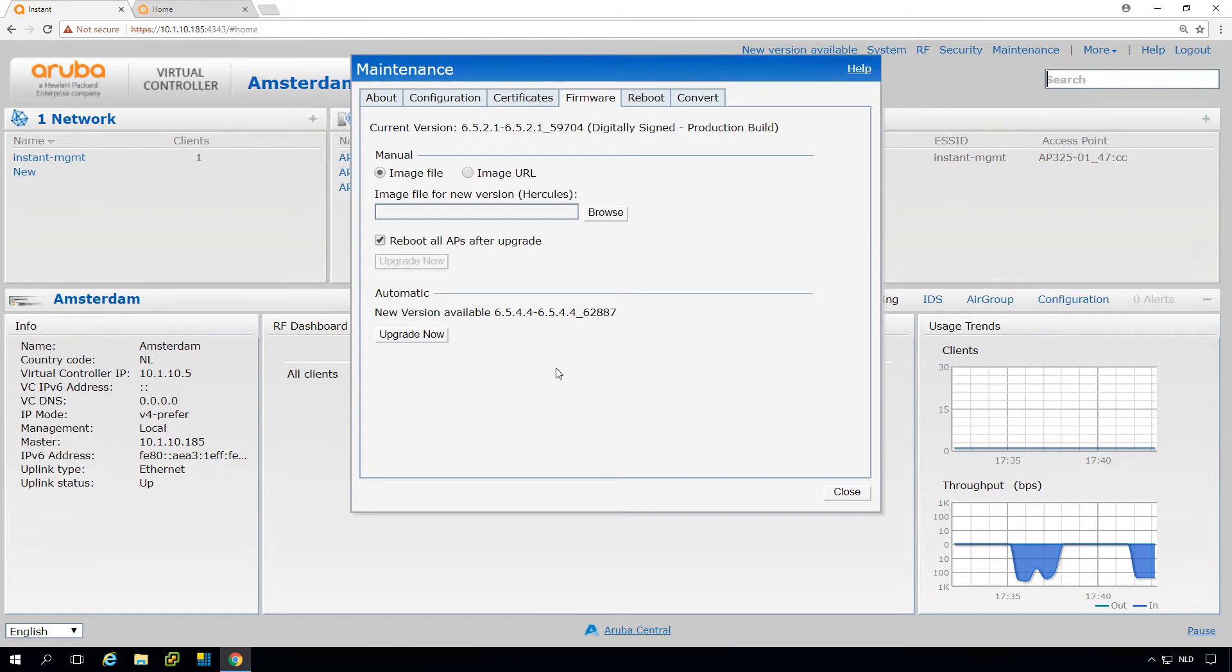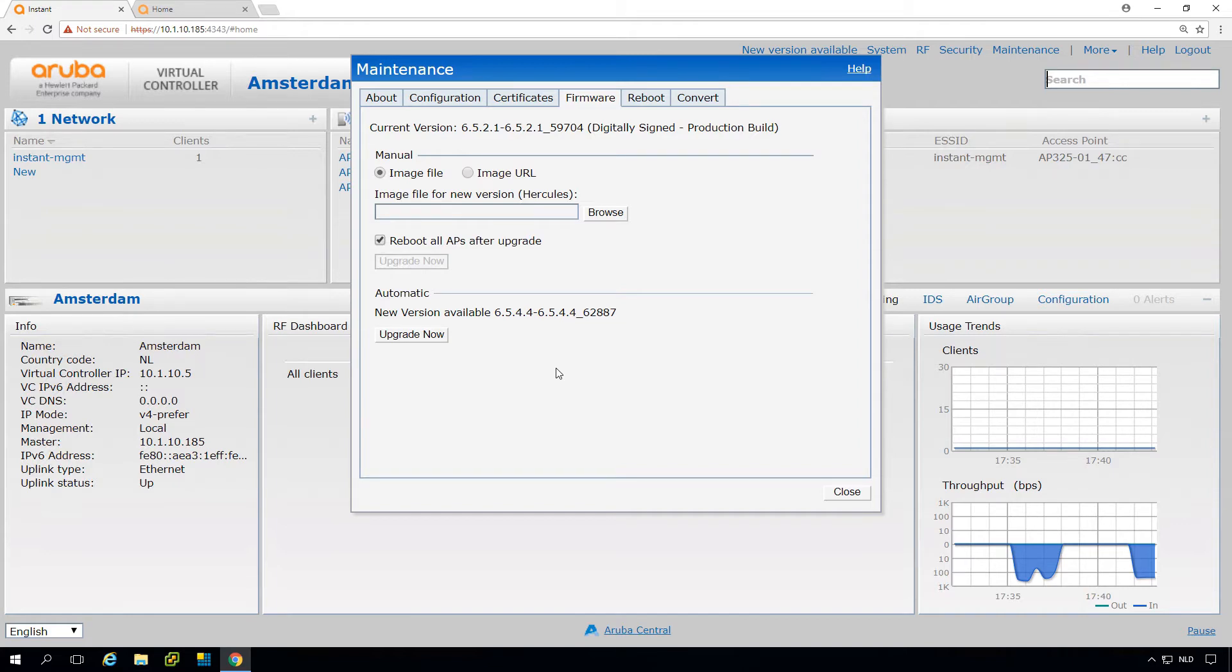There's a second way of upgrading. In that second way we can download the firmware from the Aruba support website. So let's try to do that.